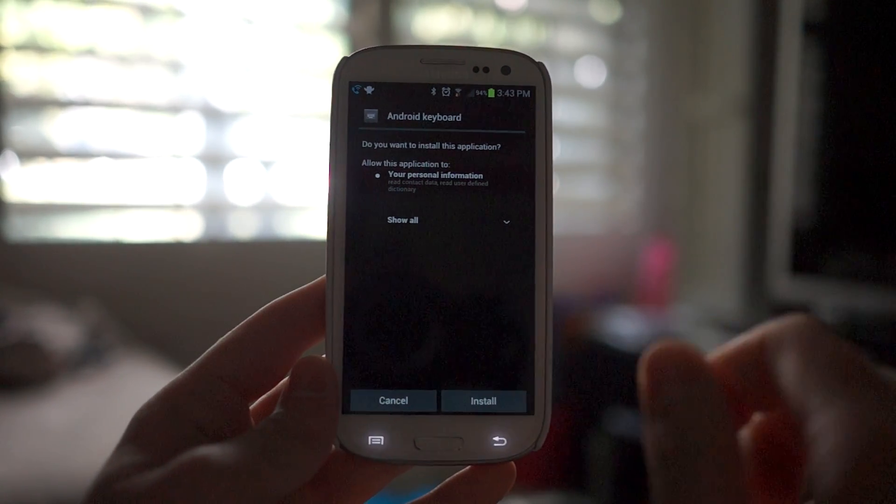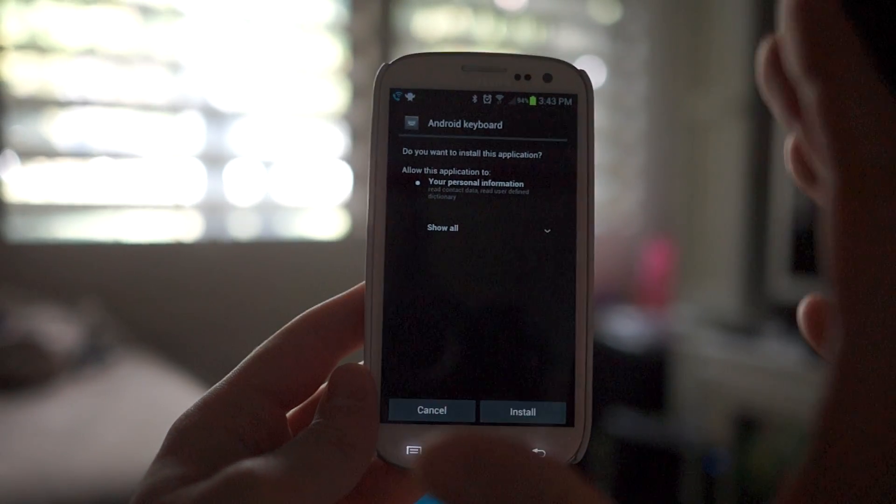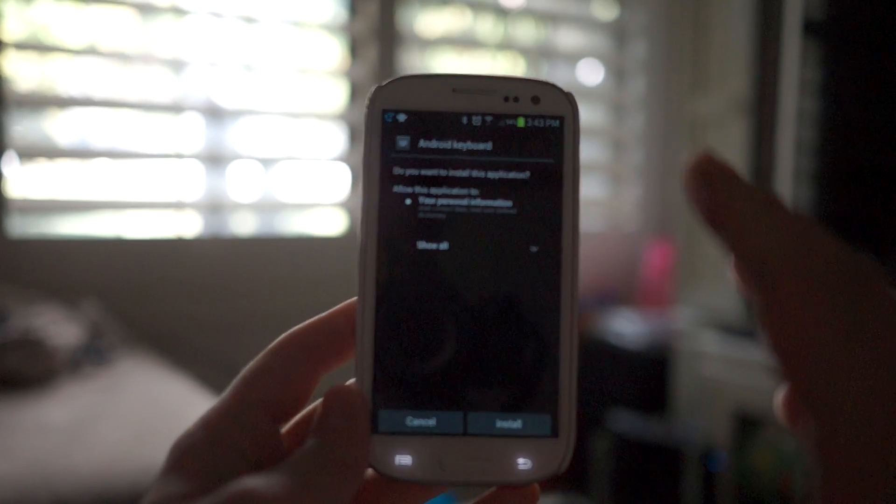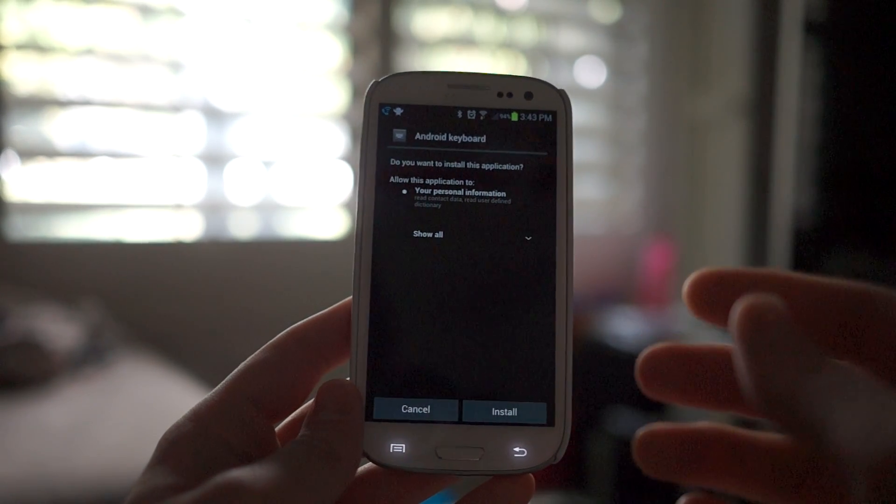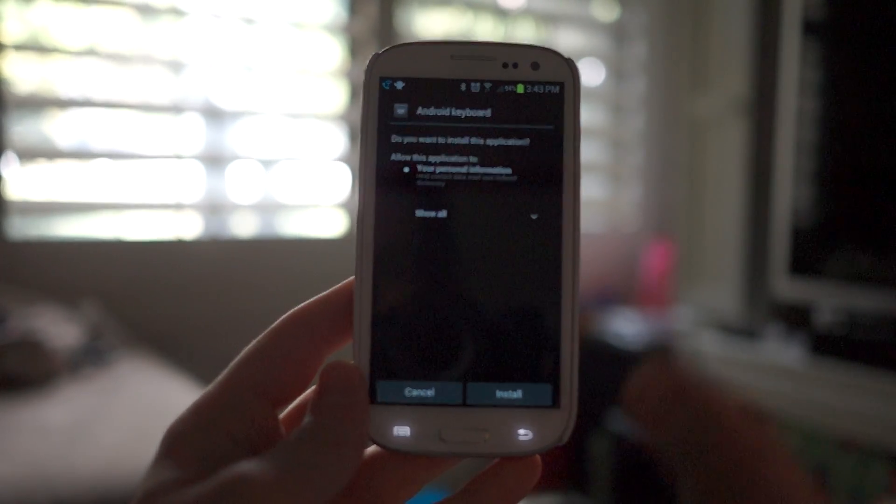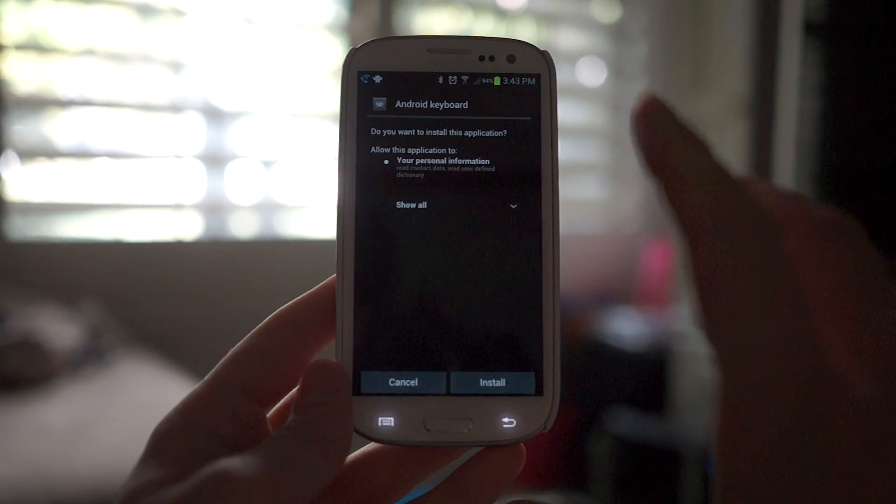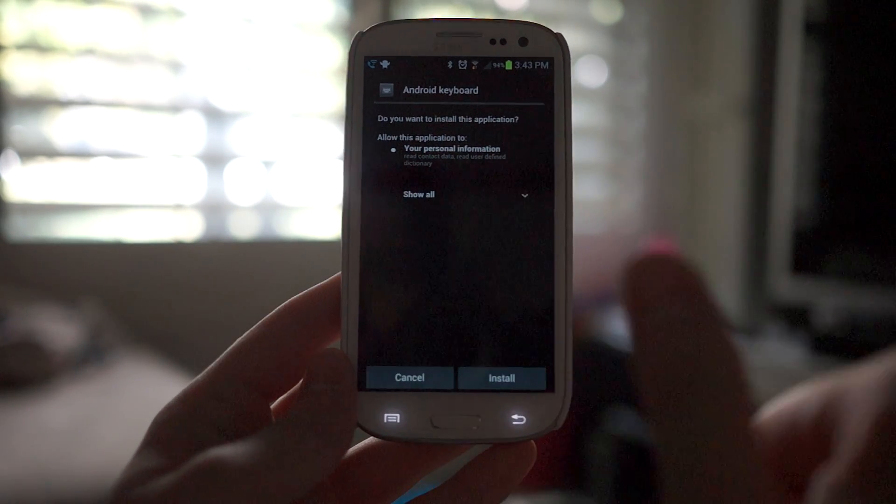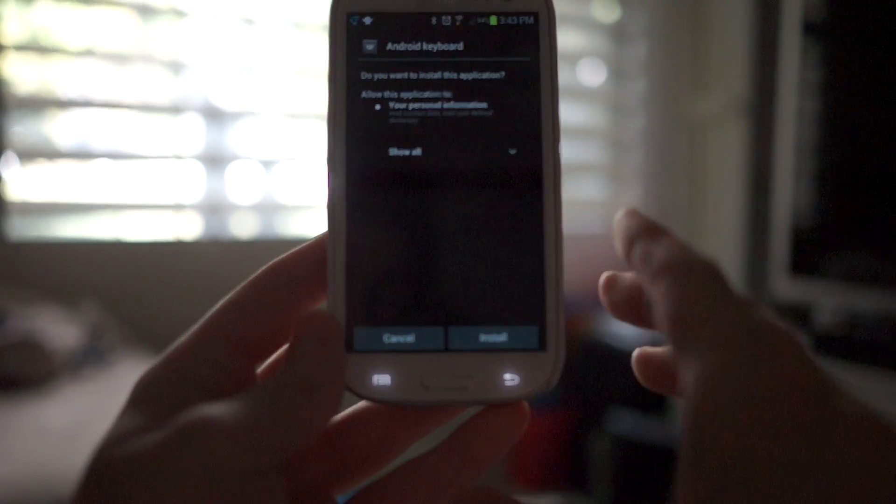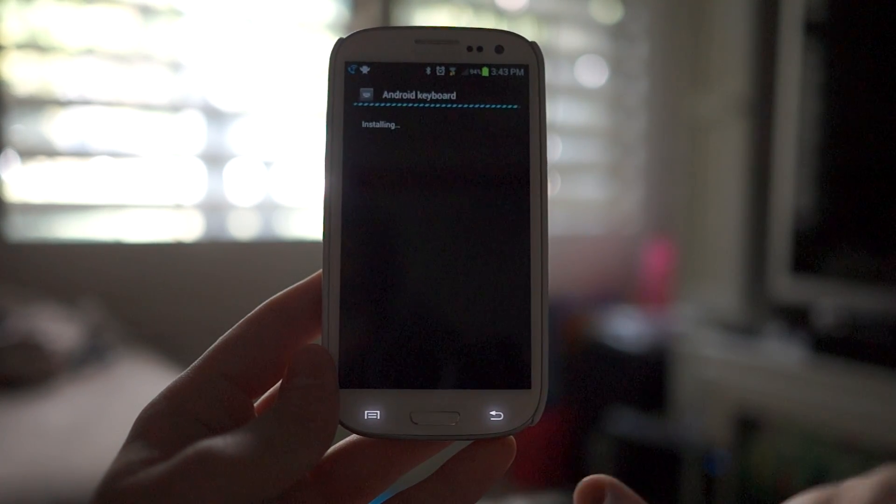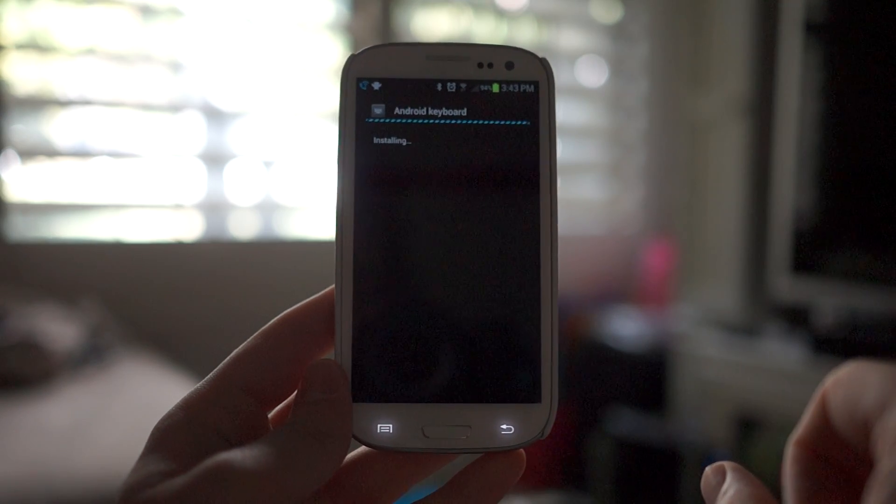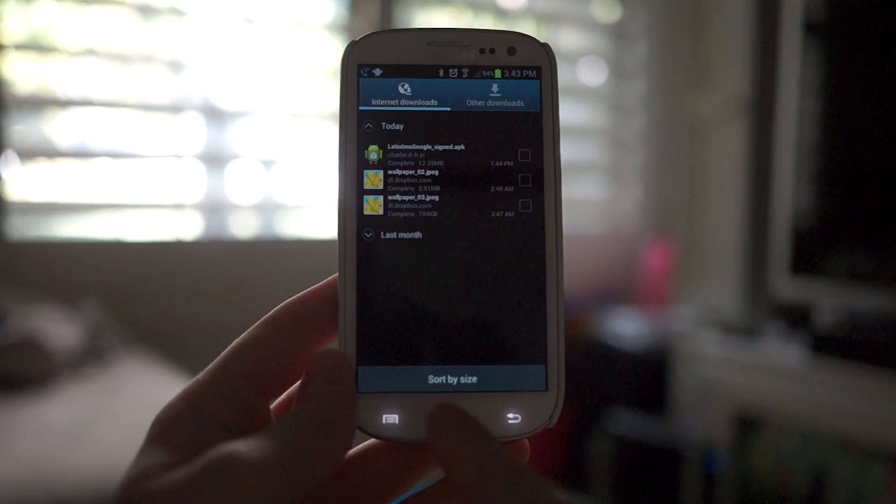I'm going to go ahead and just replace it. Stock Android keyboard, but this is from 4.2. Again, this is from an early, early leaked build, so this isn't exactly what you're going to get when you get the Galaxy Nexus, or I mean the Nexus 4. This is actually a little bit different and I'll show you how it's a little bit different, but it's pretty much fully functional and it works pretty well for just being so early. Application installed.